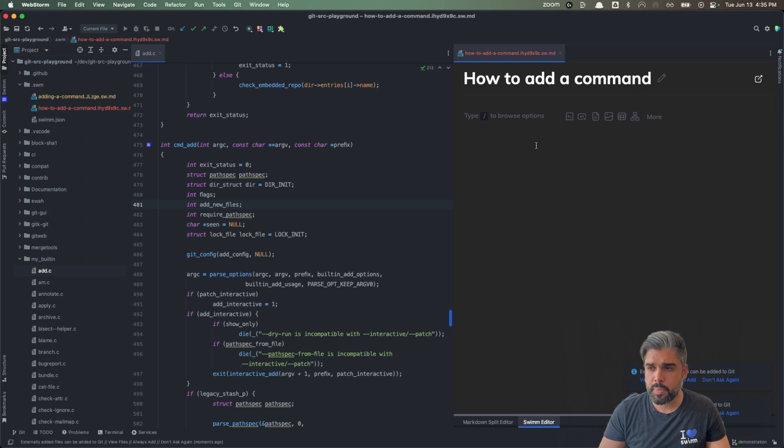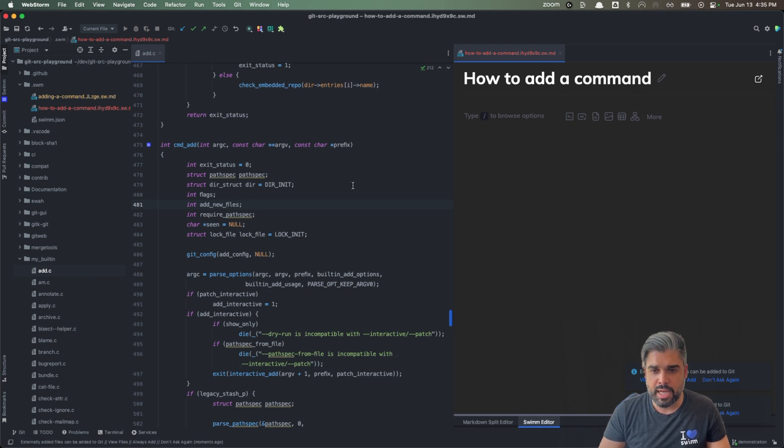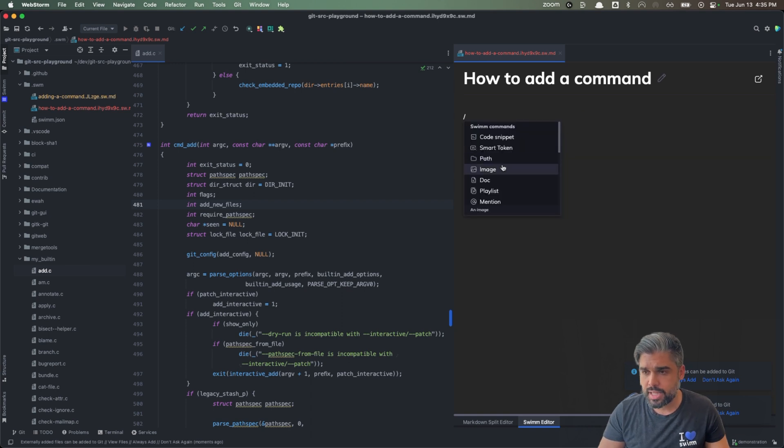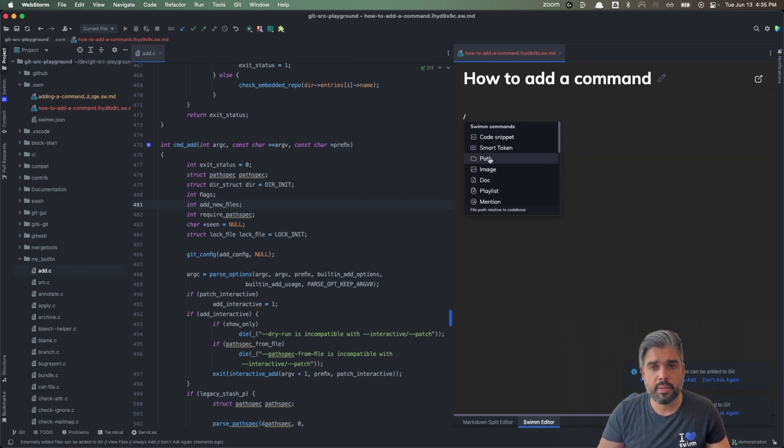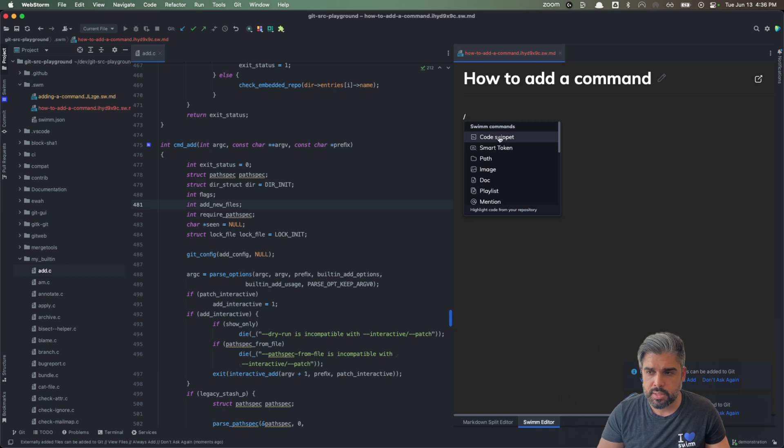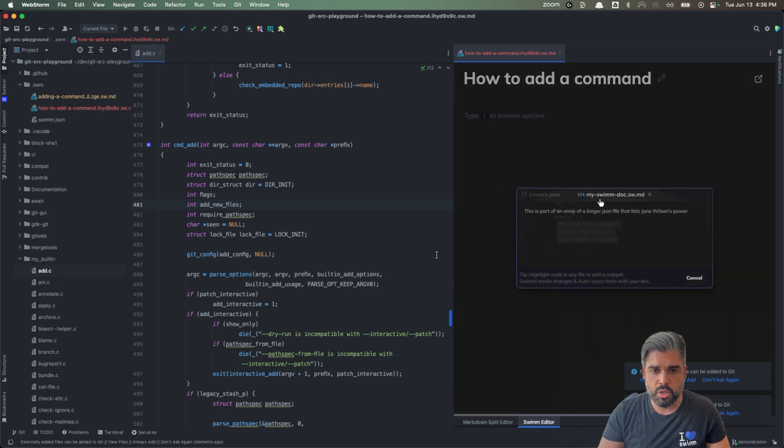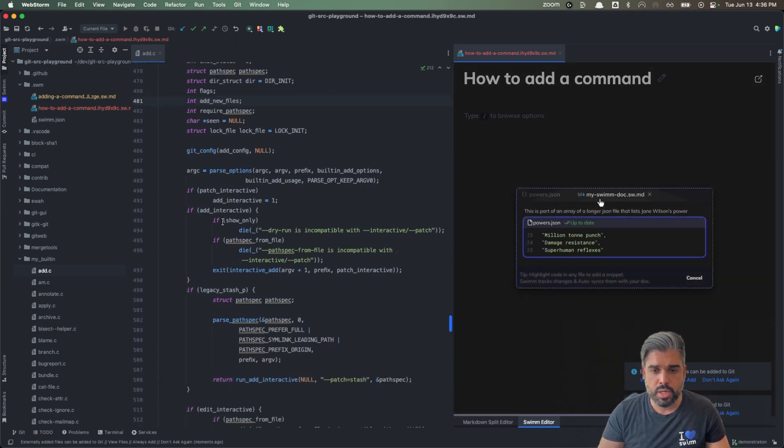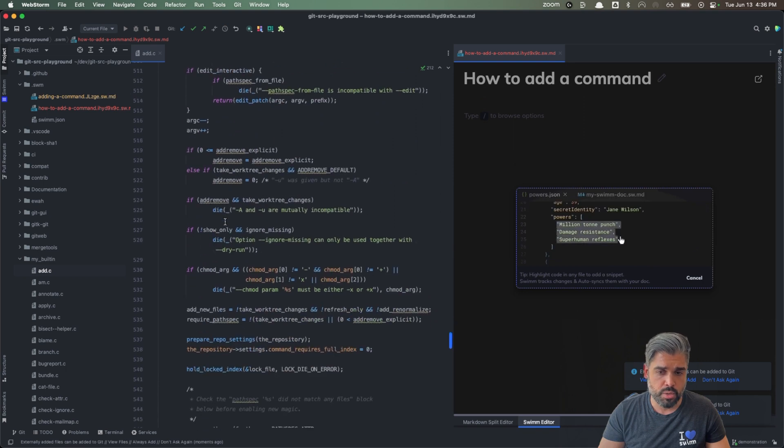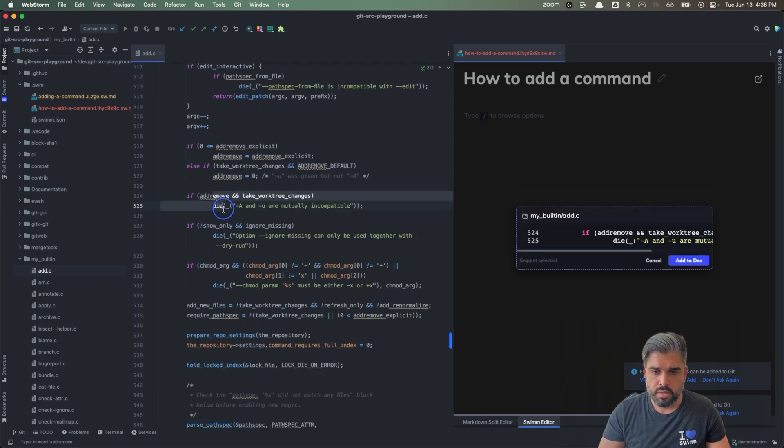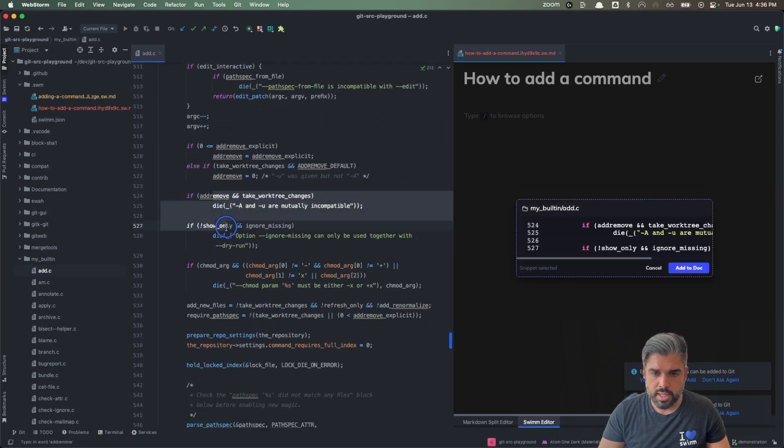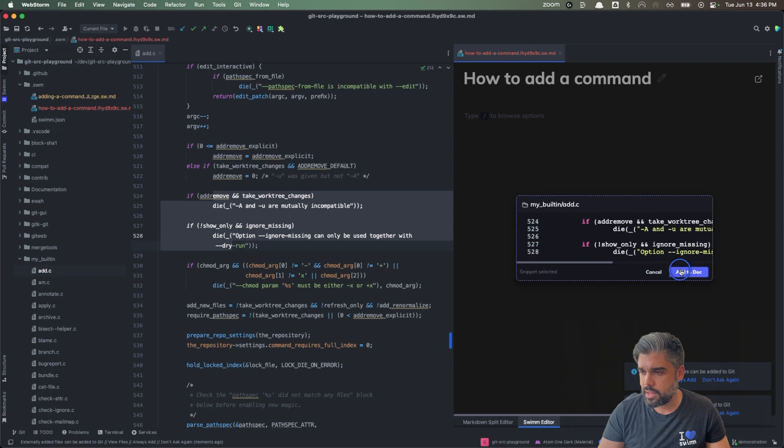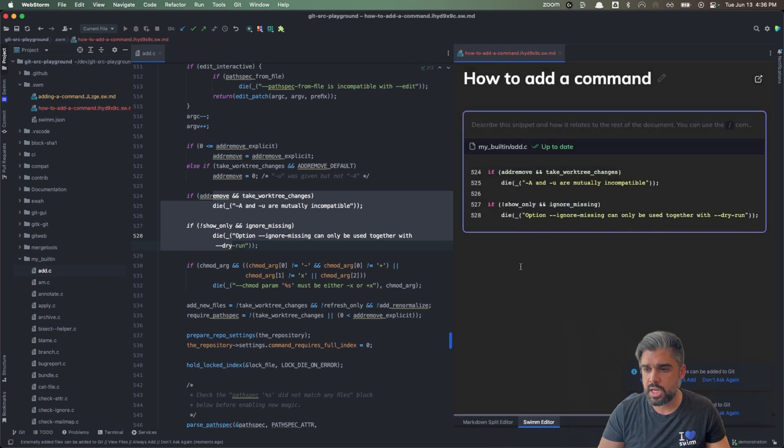And now as a developer, I can begin to document as I write my features. So all we have to do is enter our slash command and the first three elements we see are code coupled elements. So we can add our code snippet. SWMM tells us to go select some code anywhere within our repository. We go ahead and select these two if statements and add them to our document.